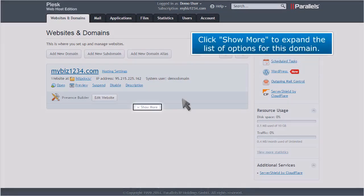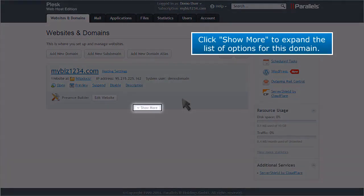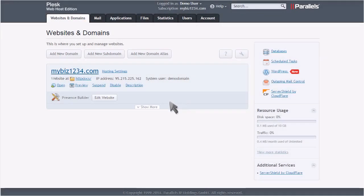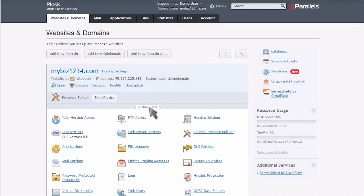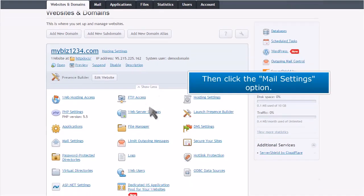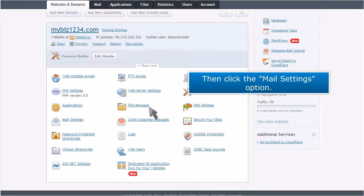Click Show More to expand the list of options for this domain. Then click the Mail Settings option.